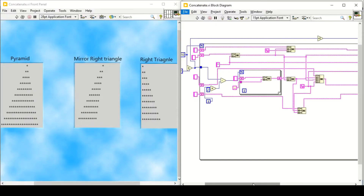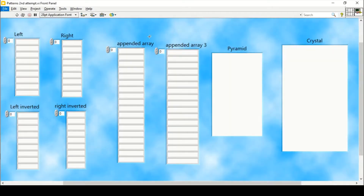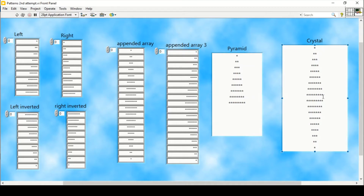Welcome everyone. In the previous video, as you can see, we created some patterns by using some string functions. But in this video we will see how to create the same patterns in the form of arrays. These are the right triangle, the left triangle in the form of string arrays, and this is the crystal, pyramid, and crystal.